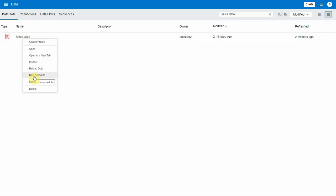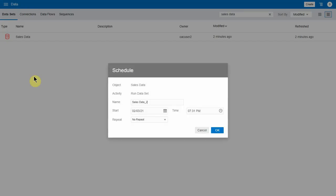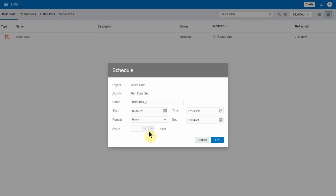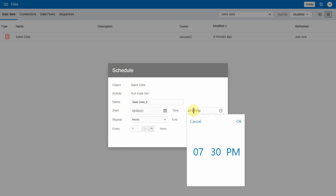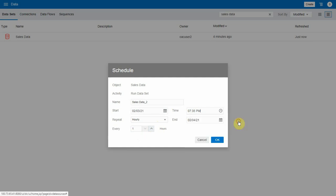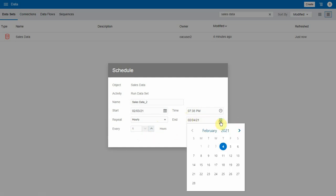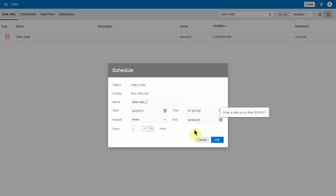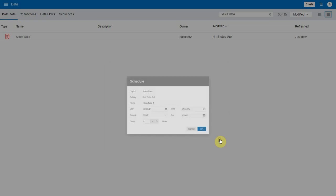You can also create a new schedule. It's the similar UI that you're used to, so you could say do hourly. We could start at 7:35 and let's do it for a couple of days. Repeat every four hours. This is similar to the data flow UI.